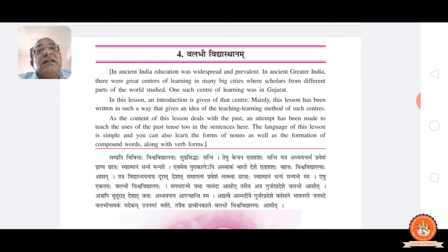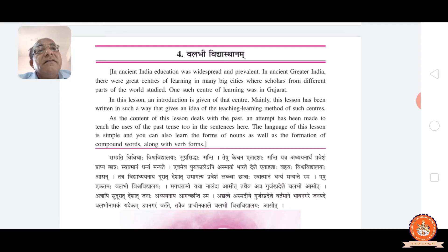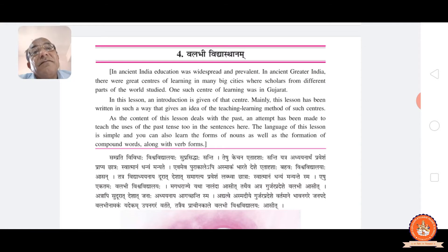In ancient India, education was widespread and prevalent. In ancient Greater India, there were great centers of learning in many big cities, where scholars from different parts of the world studied. One such center of learning was in Gujarat at that time. In this lesson, an introduction is given of that center.